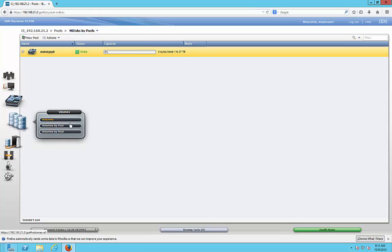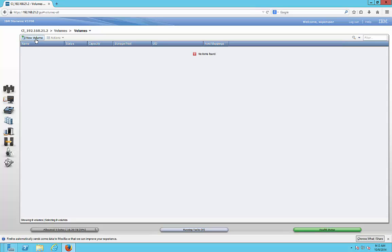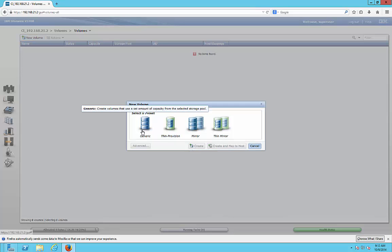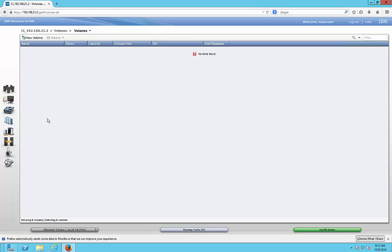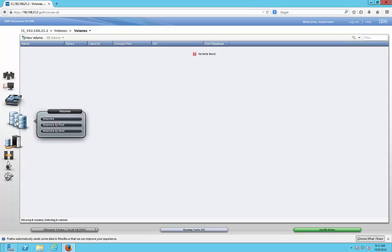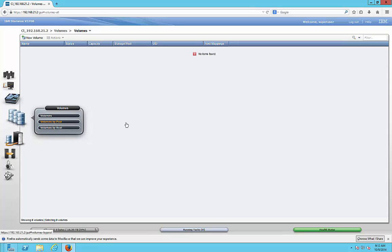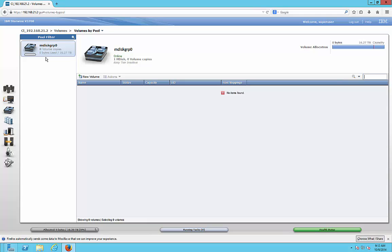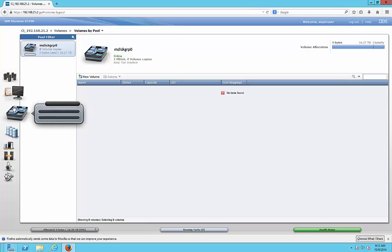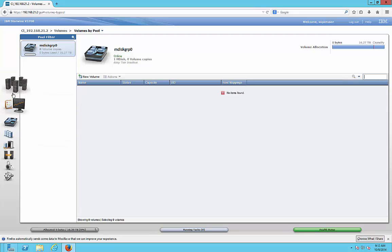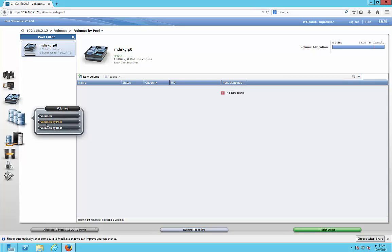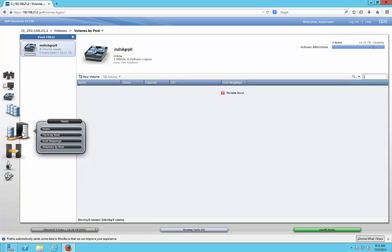Under Volumes, we have not created a volume yet, but we can do that by clicking New Volume — which we'll cover in a separate video. There is also Volumes by Pool, which shows similar information to what we saw under Pools, so there is a bit of redundancy in the interface.